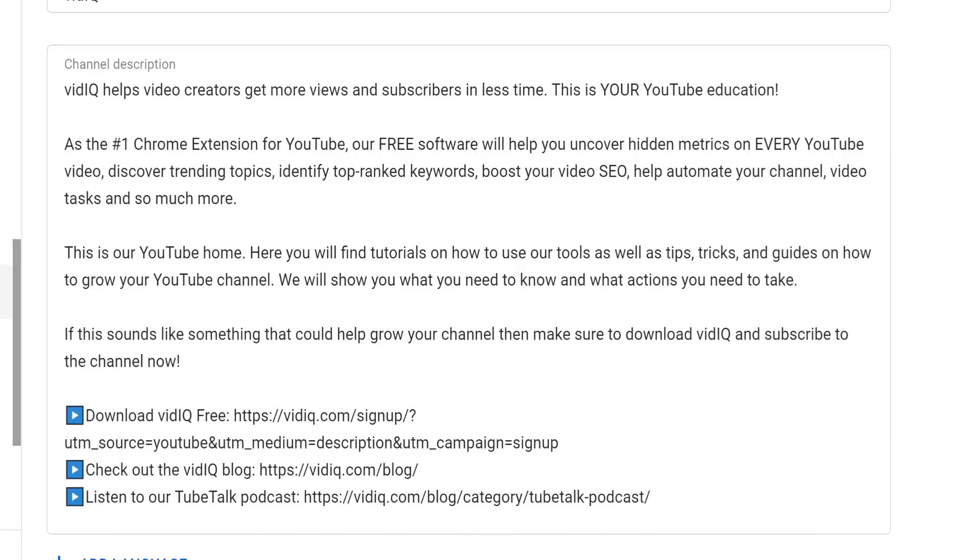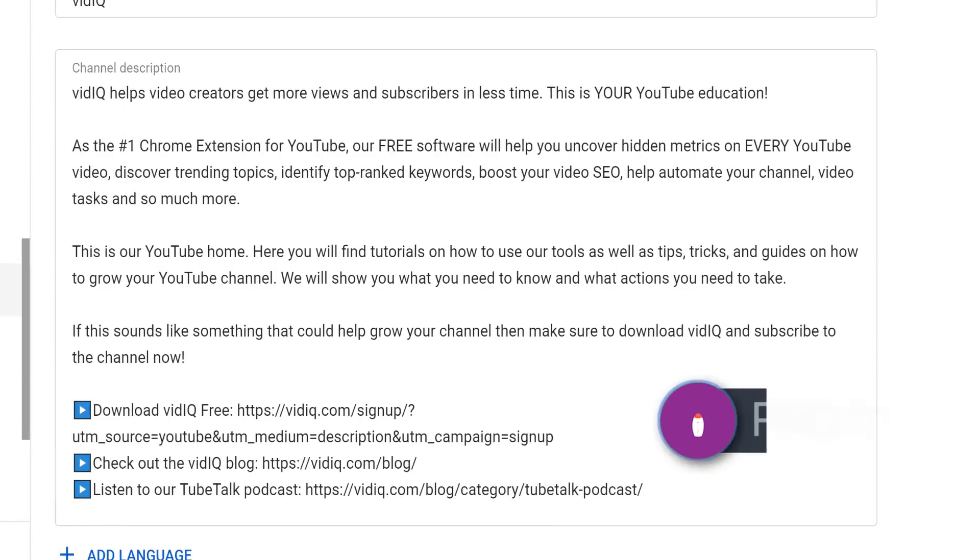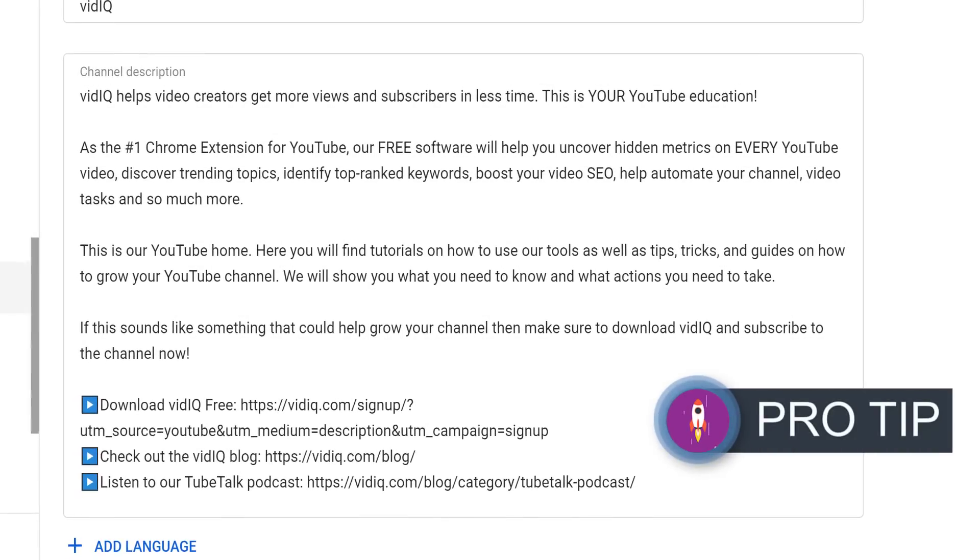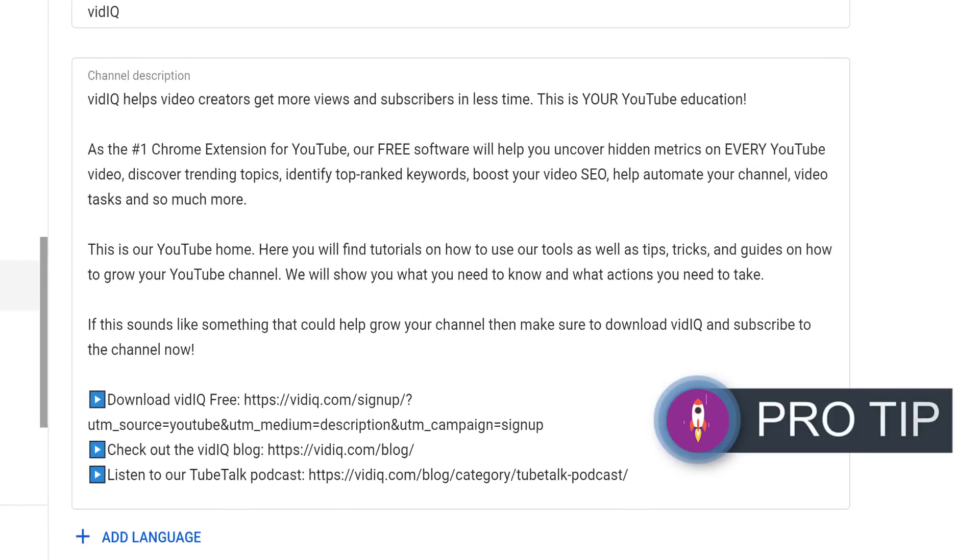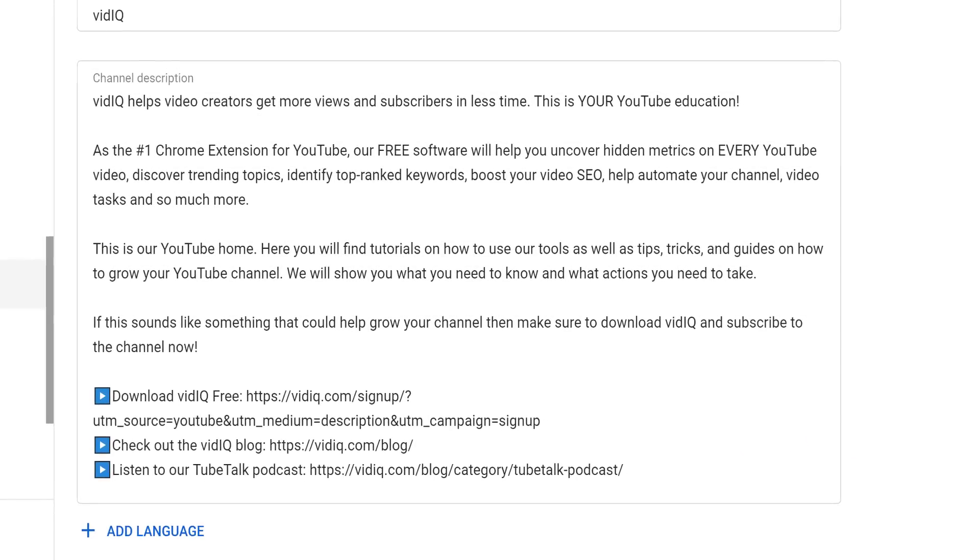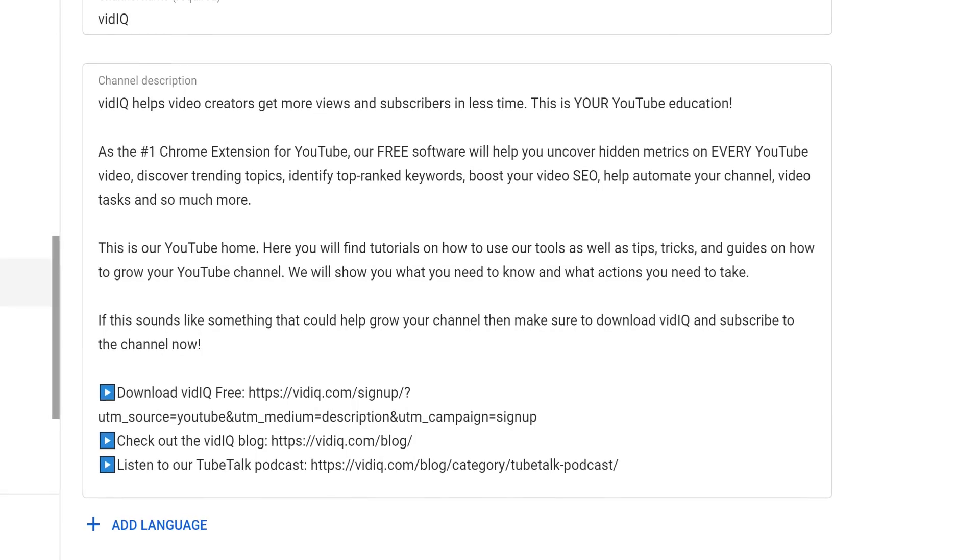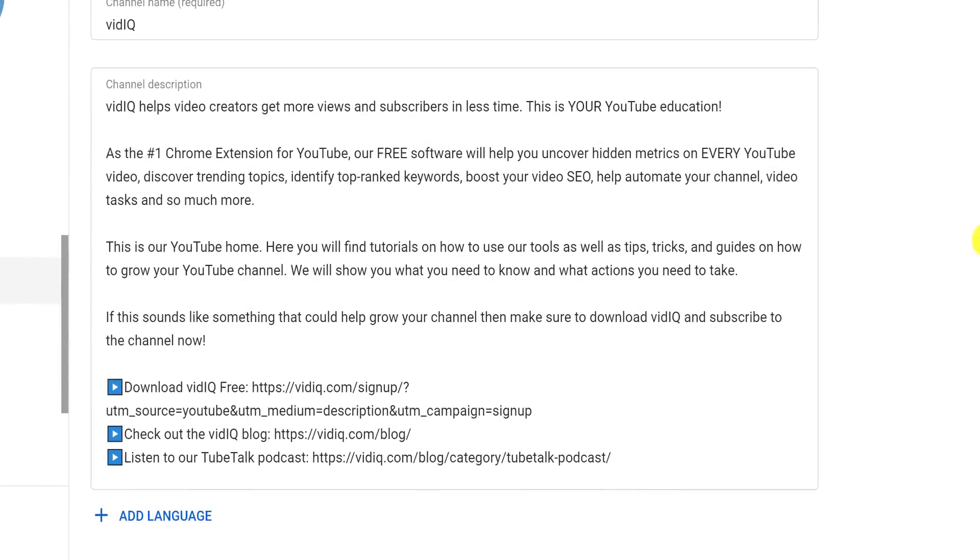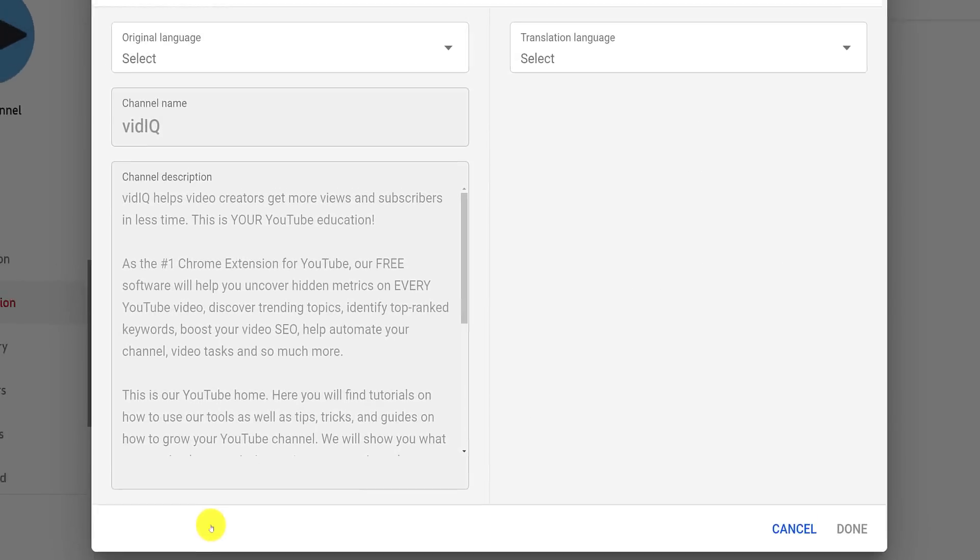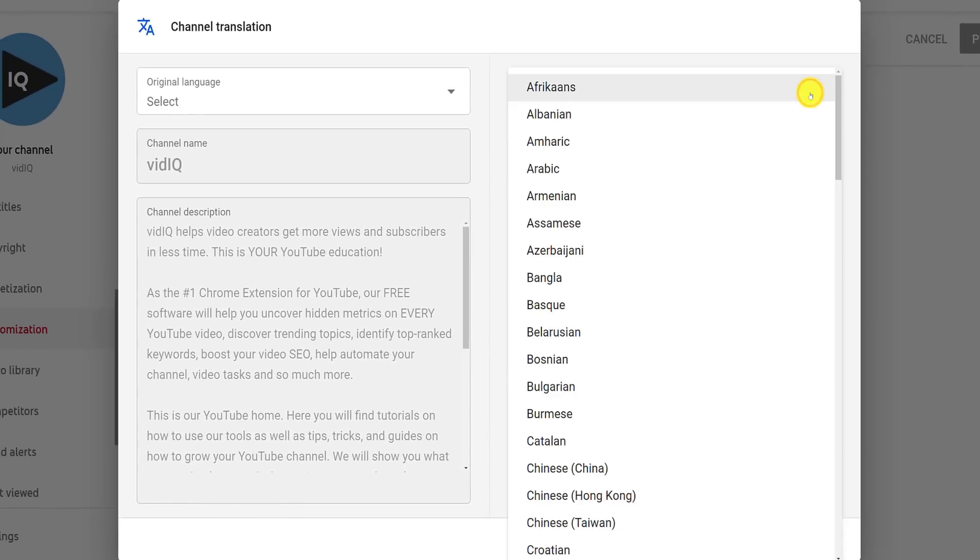For your channel about section, speak directly to your target audience. Tell them the value they will gain from watching your content, rather than writing about what you, the creator, want to get out of the channel. Also, make sure to include some keywords that relate to your content, and note that you have 1000 characters to play with. You can also translate your channel name and about section, but as of time of recording, you have to do this manually.